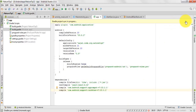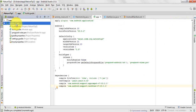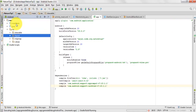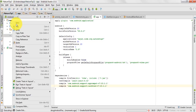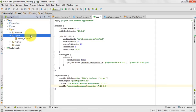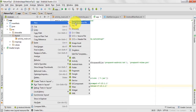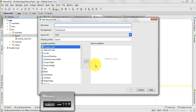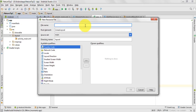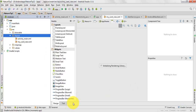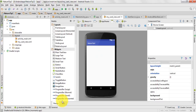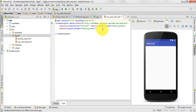Now we will sync the project. The Gradle project is building and till that time we can create a new layout for our CardView. Go to your layout folder and create a new layout file. I would name it 'my_card_view' and let it be a LinearLayout.